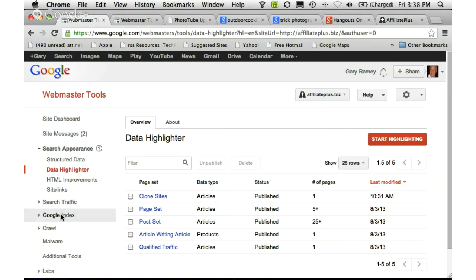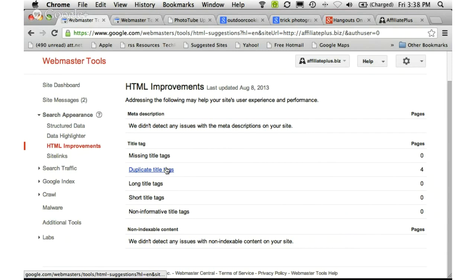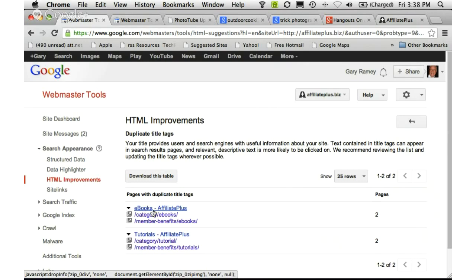We just looked at structured data. You can also see HTML improvements that Webmaster Tools will suggest — for instance, it's telling me I have duplicate title tags. Google wants you to have different title tags on each page. You can select it and see what the issue is. In this case it's because of my categories showing the same page, so it's really not duplicate data — Google is a little confused and I don't need to fix it. But if they were actually two totally different pages, you would want to change the title so it doesn't cause confusion for Google.